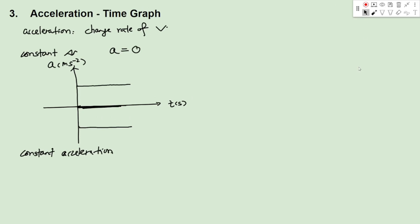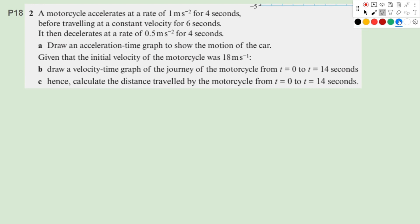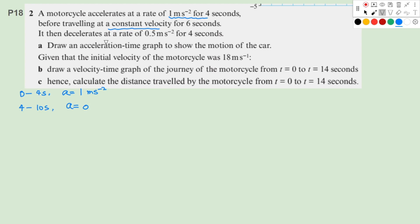Let's take a look at Question 2 on page 18. A motorcycle accelerates at a rate of 1 meter per second squared for 4 seconds. So from 0 to 4 seconds, acceleration equals 1 m/s². After that, it travels at a constant velocity for 6 seconds, so from 4 to 10 seconds, acceleration equals 0. Then it decelerates for 4 seconds, from 10 to 14 seconds, so acceleration is a negative number.